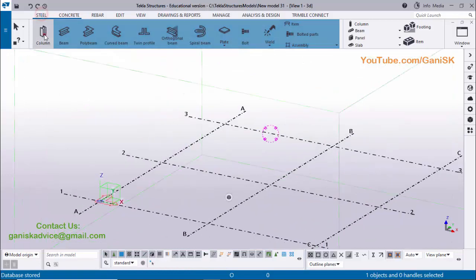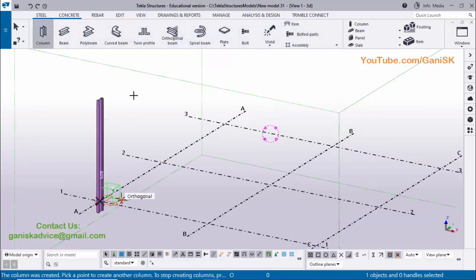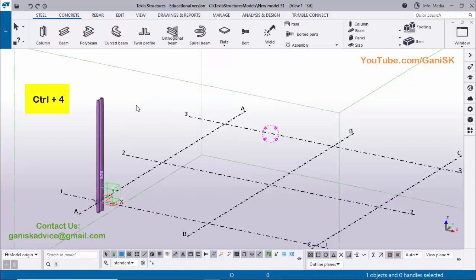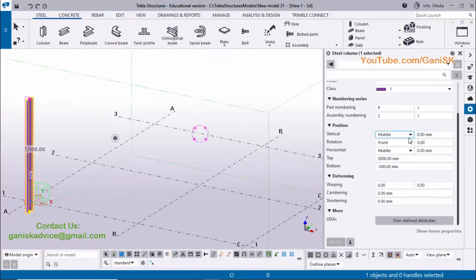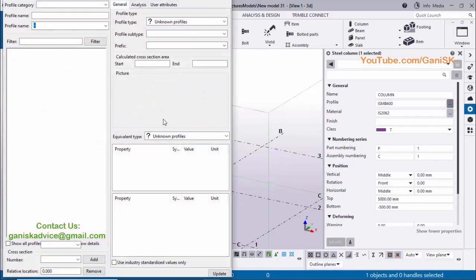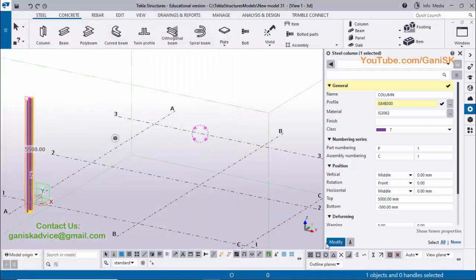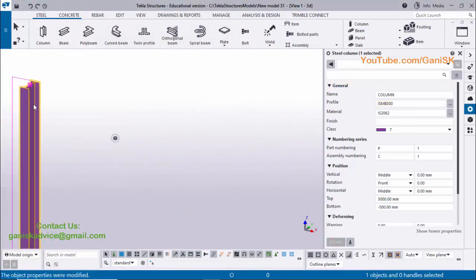We're going to place the column here, so click on Steel and select the column and click here to place the column. Use the shortcut Ctrl+4 for render view and double-click on this column. Now we're going to change this profile — currently we have ISMB 400, now I'm going to change it to ISMB 300. Apply, OK, click on Modify to see the result. You can see now this column is ISMB 300.